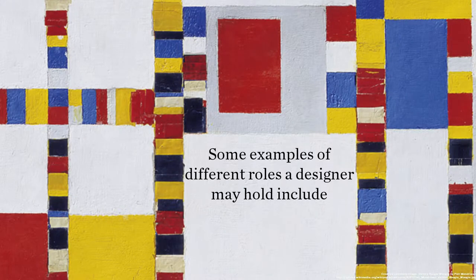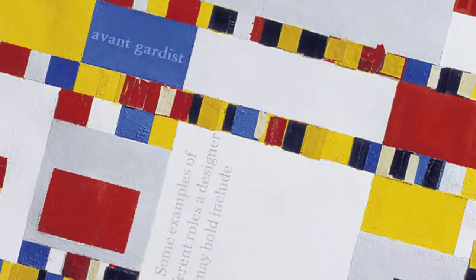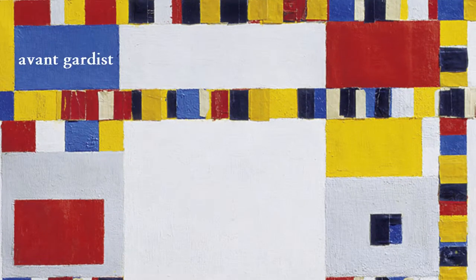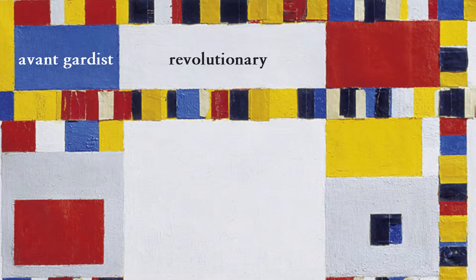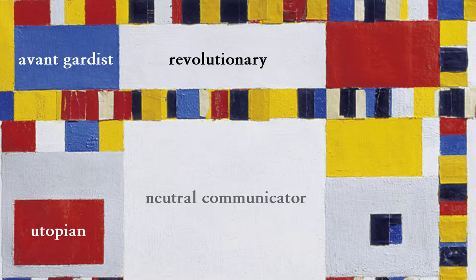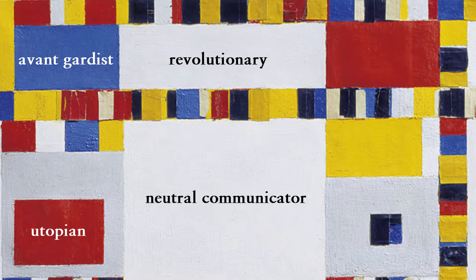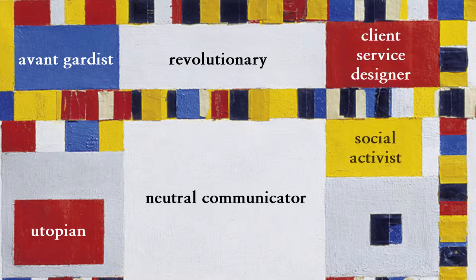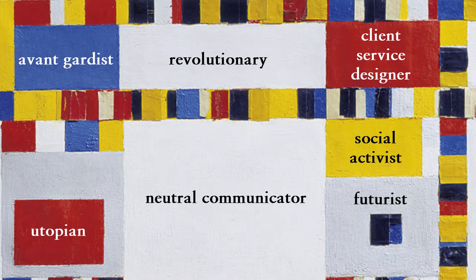Some examples of different roles a designer may hold include avant-gardist, revolutionary, utopian, neutral communicator, client service designer, social activist, or futurist.